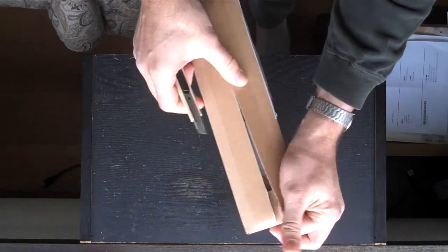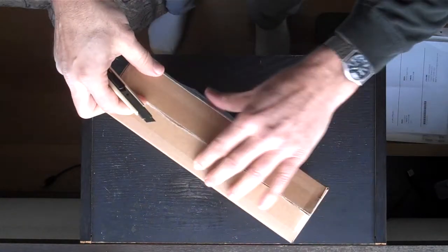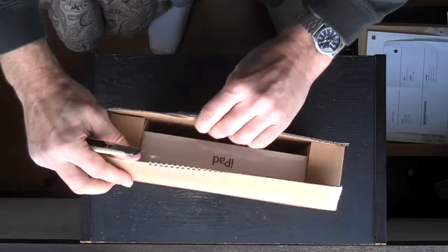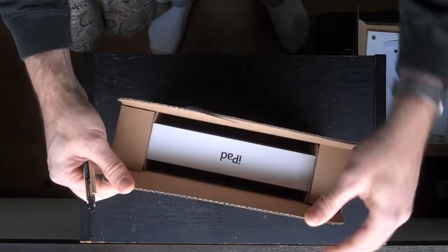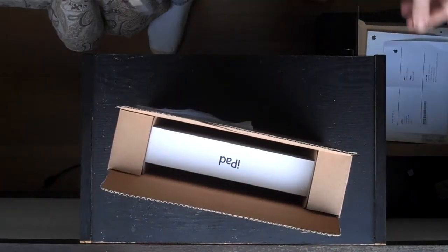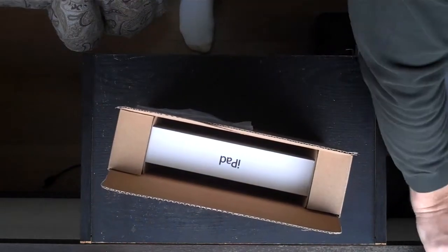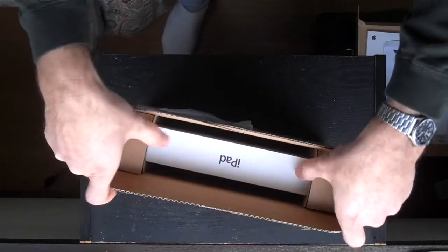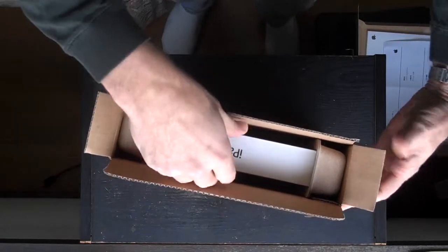I don't think the iPads that come to Japan are any different than ones that go anywhere else in the world, but they might be, and I guess we'll find out in a minute.